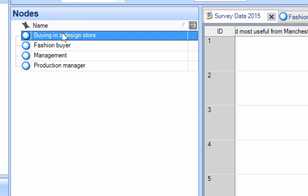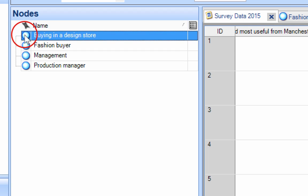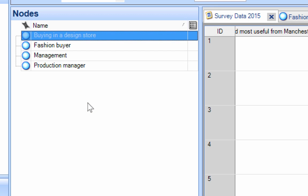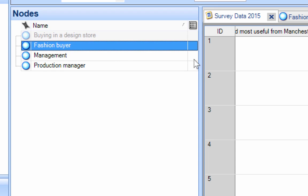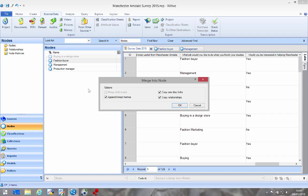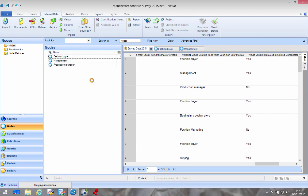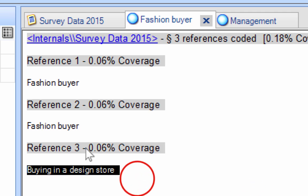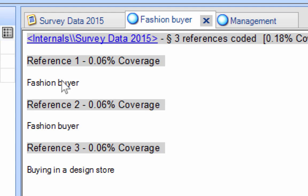What we're going to do is put these two together because they're both buyers. So I select this node here, right click and say cut, and then select the one below which is the one I want to merge into, right click and say merge into selected. What this does is it copies everything across. I click OK and everything from the previous one goes into there. Now see here we've got three references, two saying explicitly fashion buyer, another one saying buying in a design store.